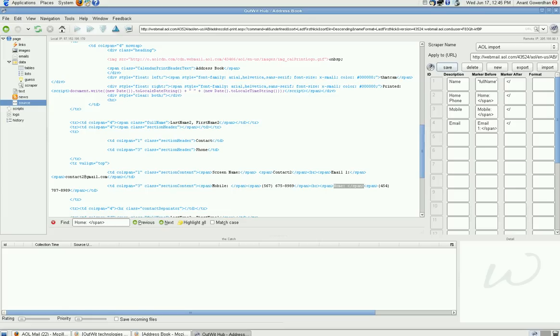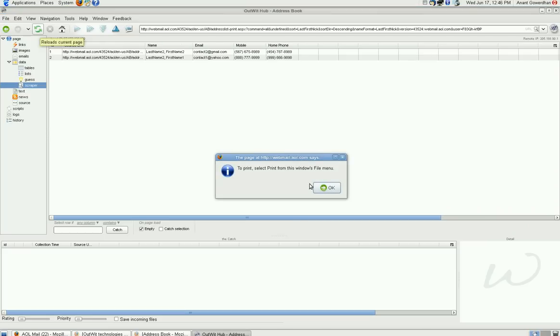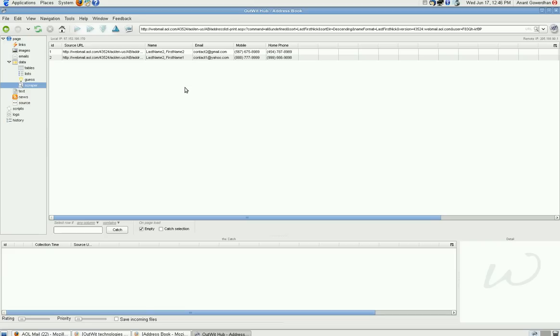And once it is saved, go to the scraper and just say refresh. And you can see, you have a column name, email, mobile, phone.